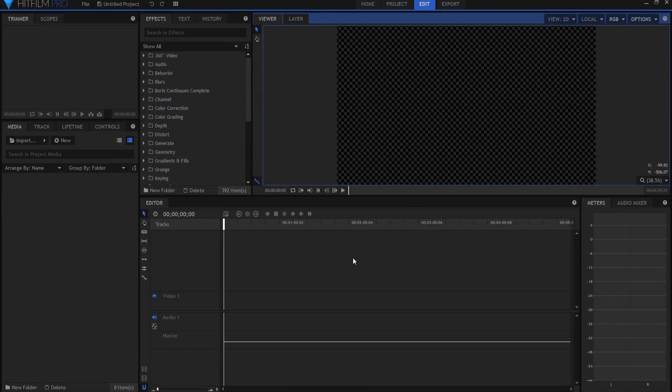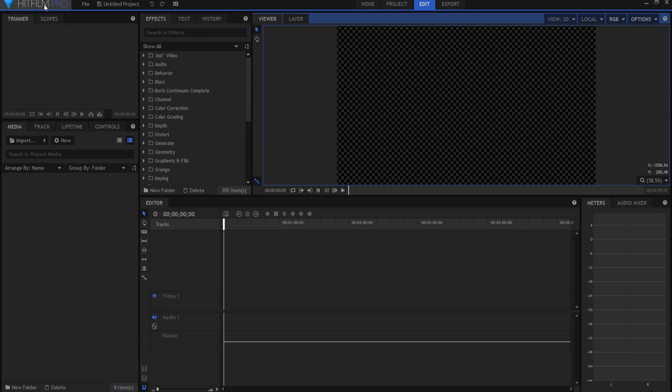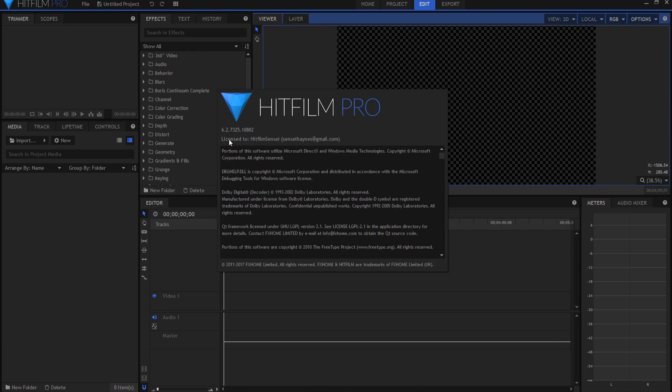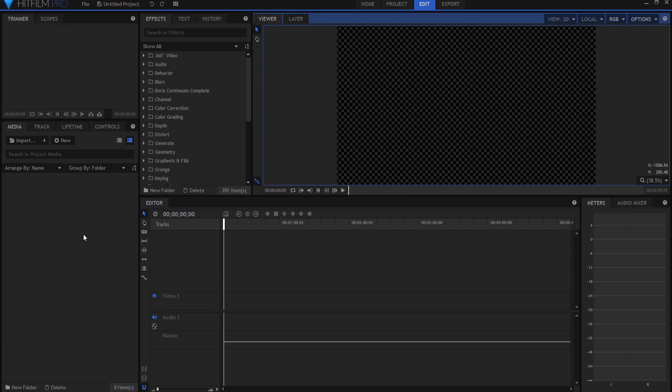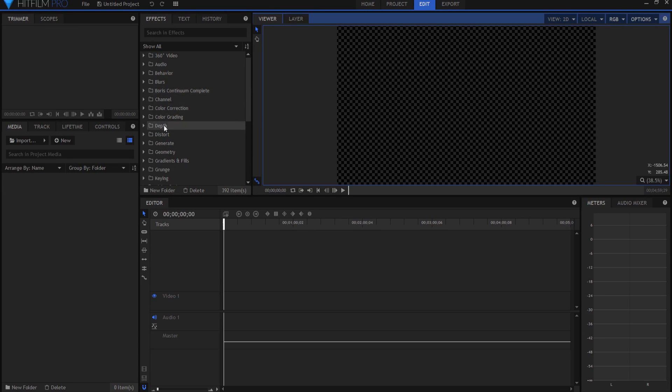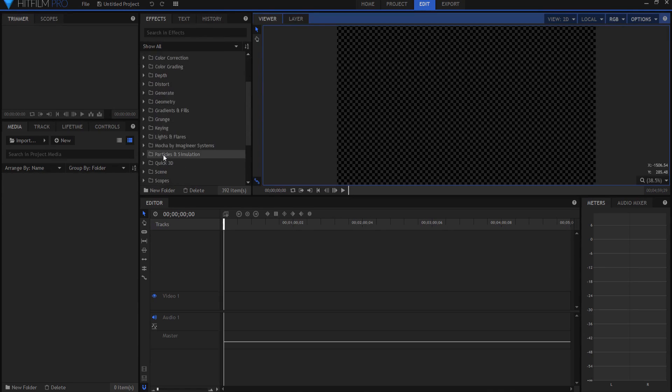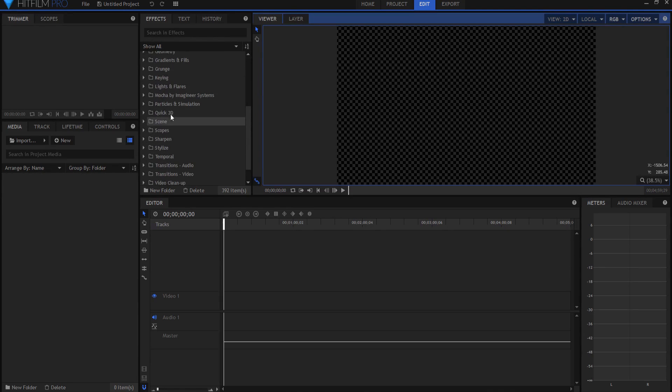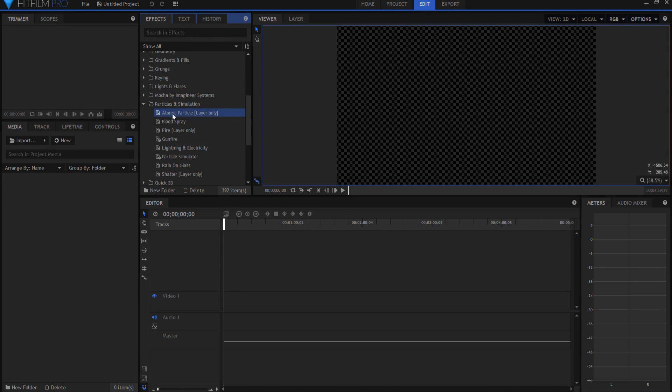Actually this is a really easy effect to achieve. I am working today in HitFilm Pro version 6 to do this, but any of the Pro versions all the way back I think to HitFilm 2 Ultimate will work with this as long as they have the atomic particle effect, which is under the particles in simulation right here.